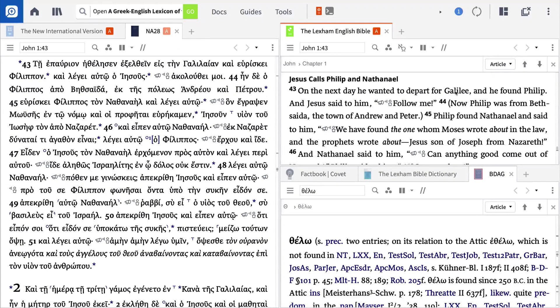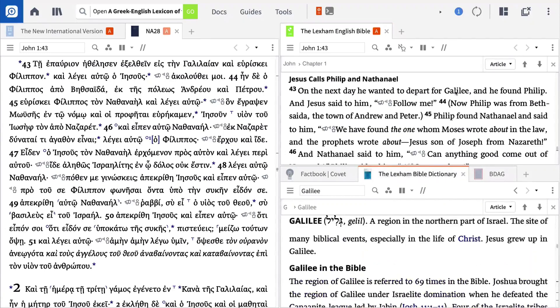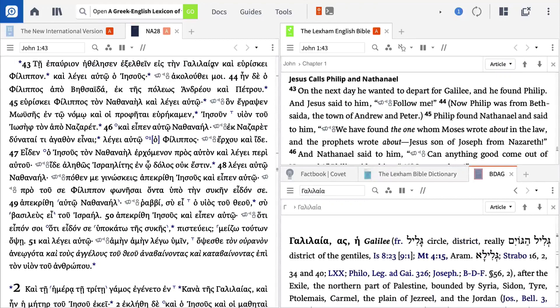Now I can double-click a term in the LEB and see it defined in the Lexham Bible Dictionary. Or I can double-click a term in the NA28 and jump straight to that entry in BDAG.